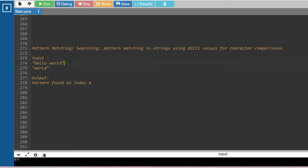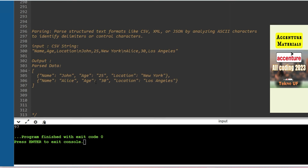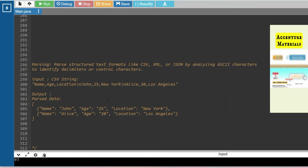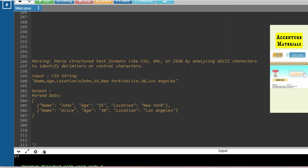The next problem is pattern matching or searching. You will be given a string like 'hello world' and another pattern string, and you have to find where the pattern is present and print the index, or simply print whether the pattern matches or not.